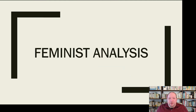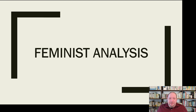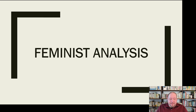Hi everyone, welcome back to this look at critical media studies, specifically in this video taking a look at feminist analysis. So narrowing in a little more specifically on a particular topic than we have been, talking about things like culture and psychoanalysis are a little broader, but now narrowing in on a specific sort of population and perspective when we look at feminist analysis.